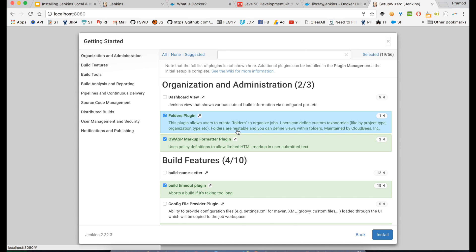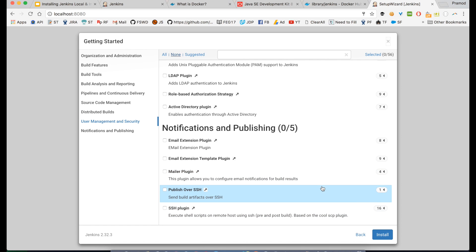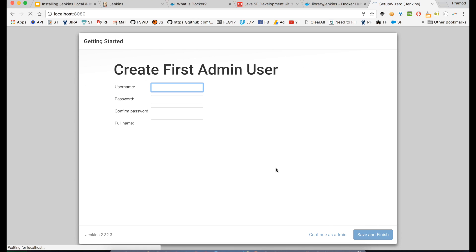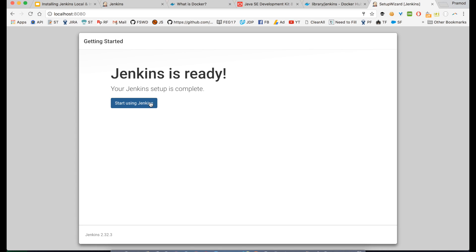You can install suggested plugins, but I will go with 'Select plugins' and not select anything at all - I'll say none - because right now we are doing a basic installation and we are mainly interested in the freestyle project. Lots of plugins would have been installed for GitHub, Node, and all, but we don't want that right now. After that it asks you to create a username and password - right now I'm just using 'admin' for both. I'll save and finish and it's saying Jenkins is ready.